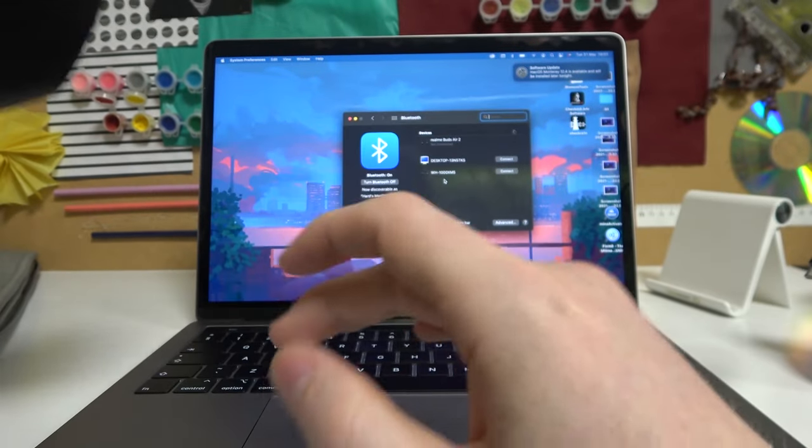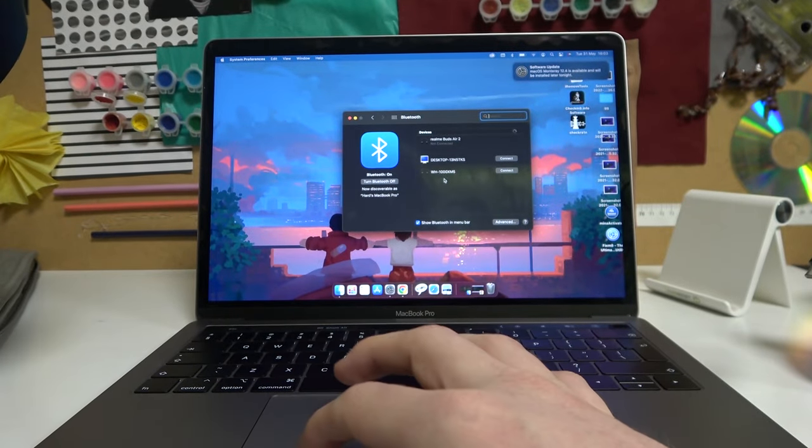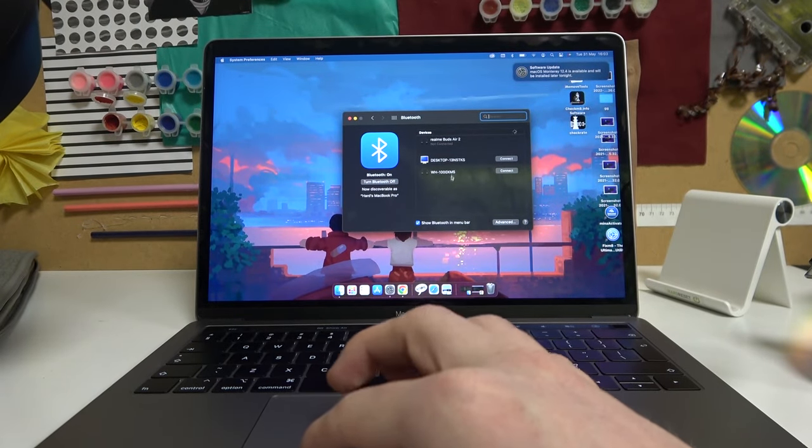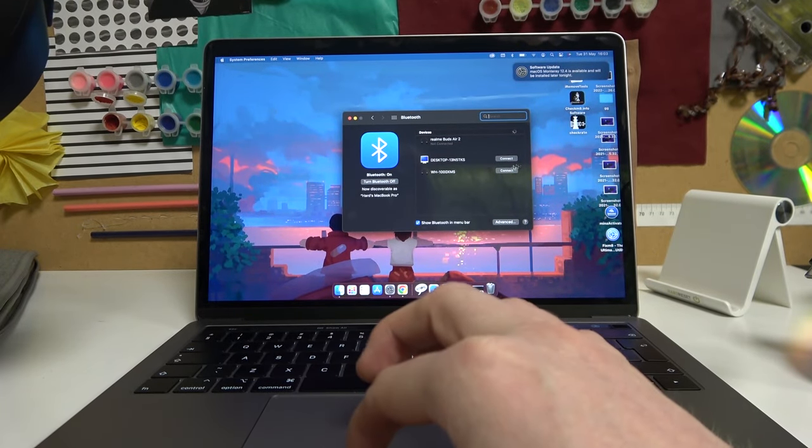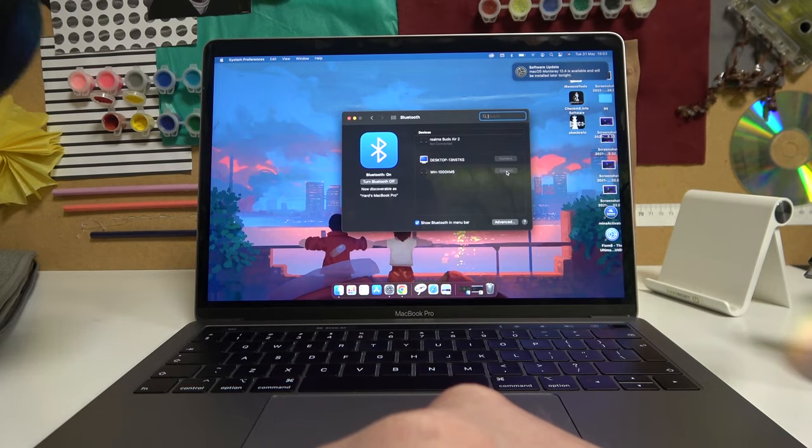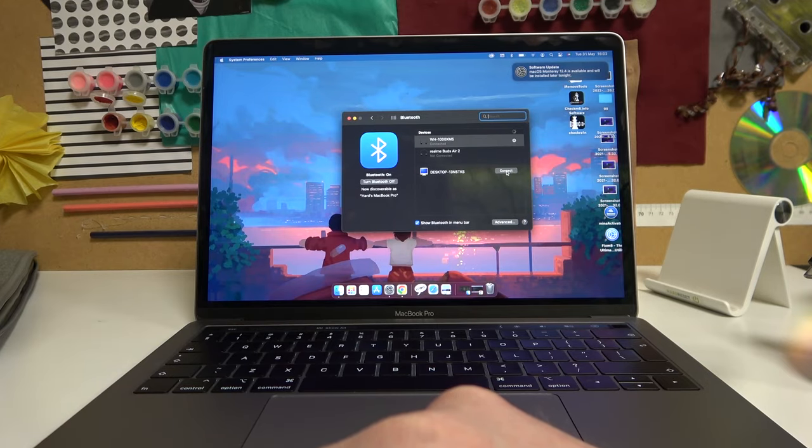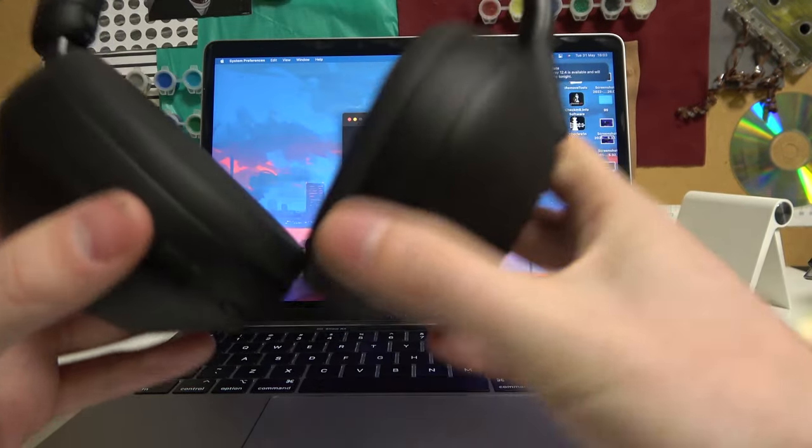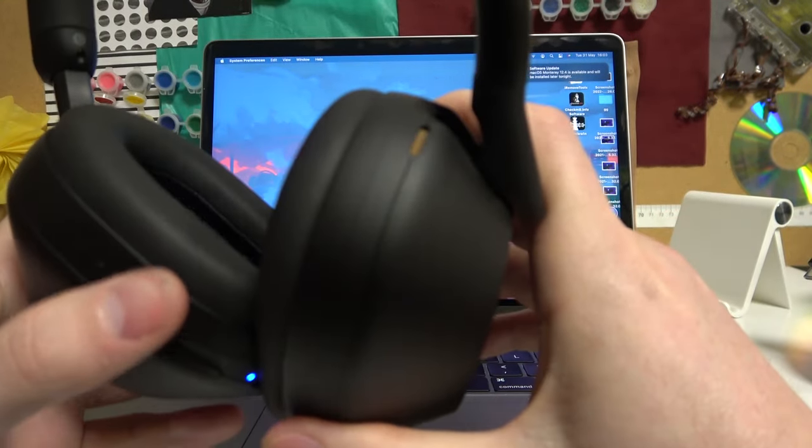We've just entered pairing mode and we can see this device right here. Click connect and you'll be connected with your headphones.